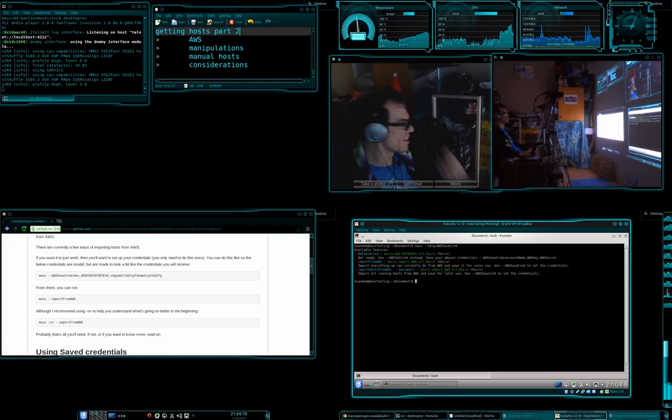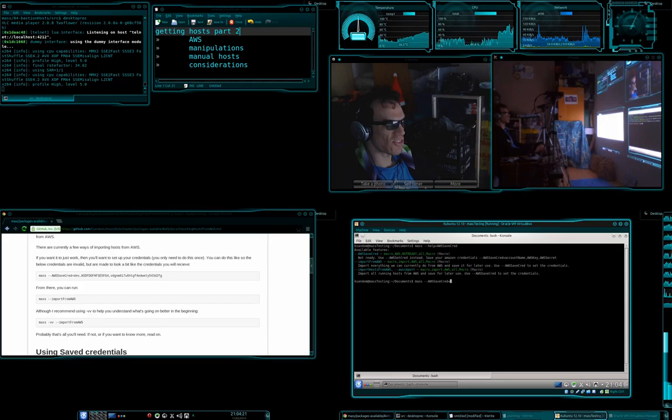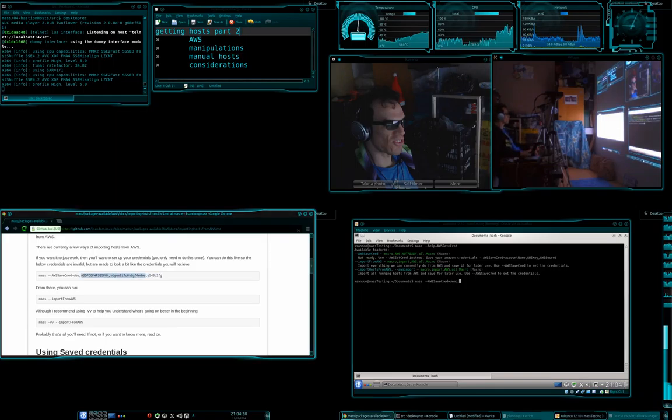So if we go mass aws save cred equals, and then we're going to give it a name. So here I'm just going to call it demo. And then you'll see here these...